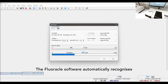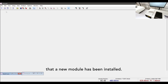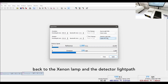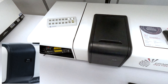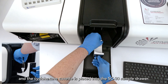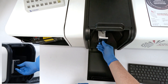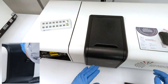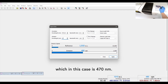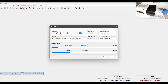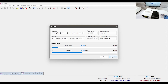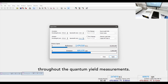The Fluorical software automatically recognizes that a new module has been installed. For quantum yield measurements the excitation source is changed back to the xenon lamp and the detector light path set to the integrating sphere. The solvent is measured first and the cyclohexane cuvette is placed into the SC30 sample drawer. The excitation and emission wavelengths are both set to the desired excitation wavelength, which in this case is 470 nanometers. The excitation and emission bandwidths are then adjusted to give around 1 million counts per second at the excitation peak, ensuring that the detector will be operating in its linear regime throughout the quantum yield measurements.